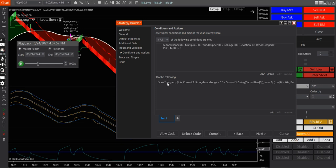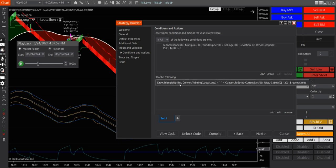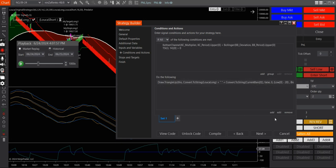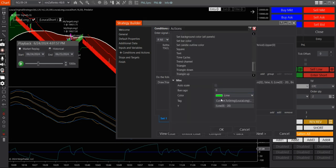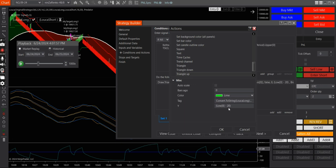And then here I have this, the do the following conditions. So basically what this does, it draws the arrow. It draws a green arrow and it will draw the arrow below the low of the bar and 20 tick offset.